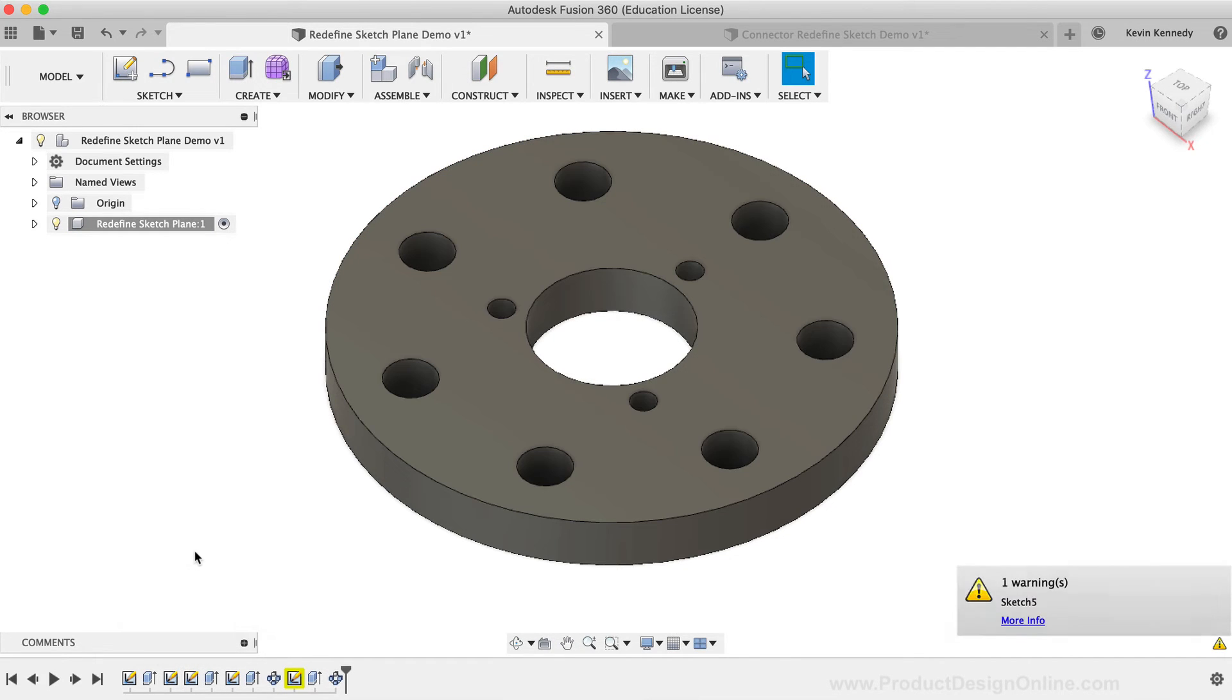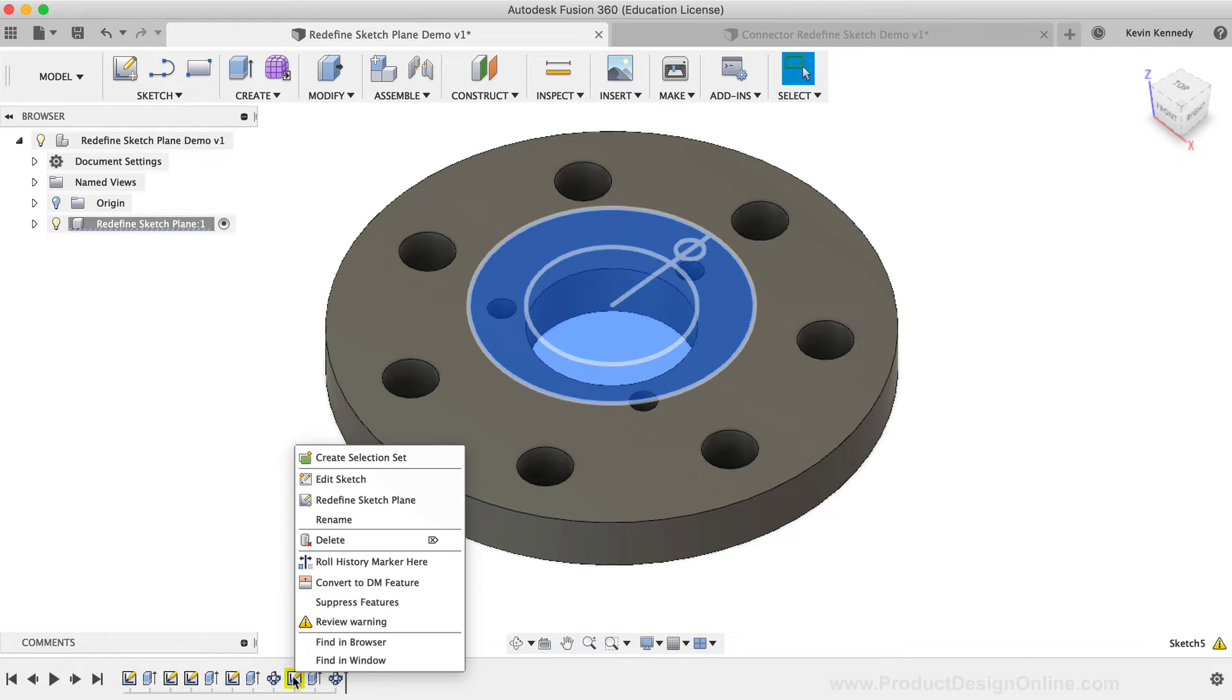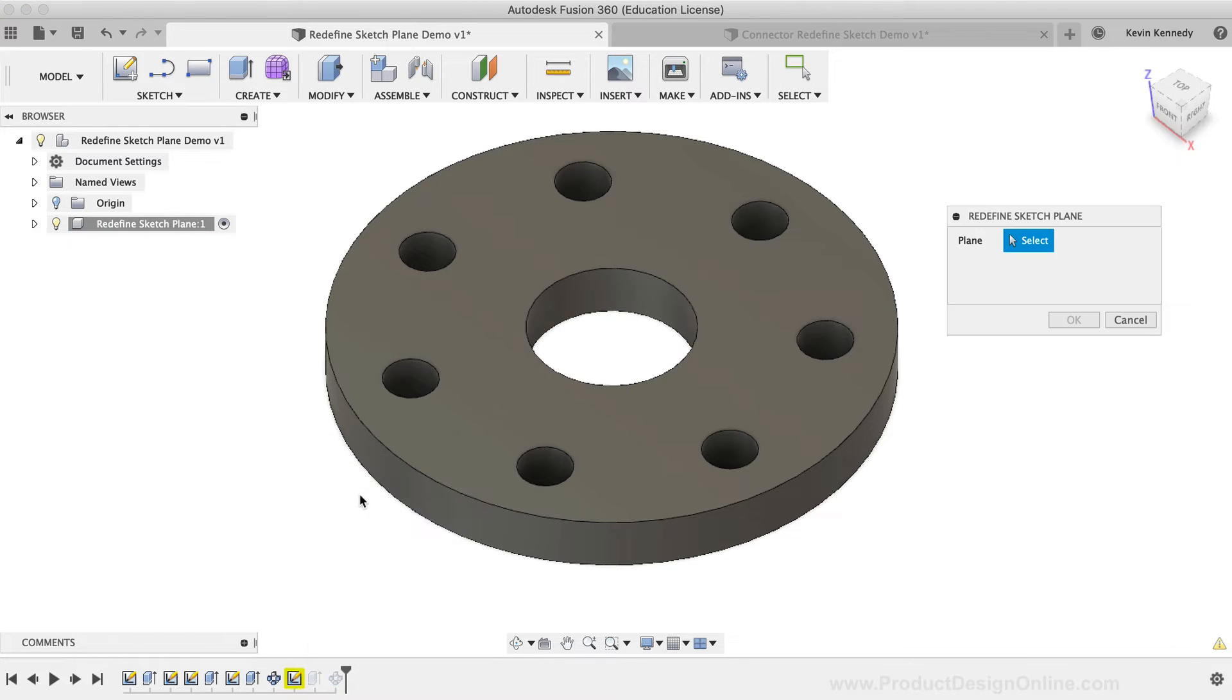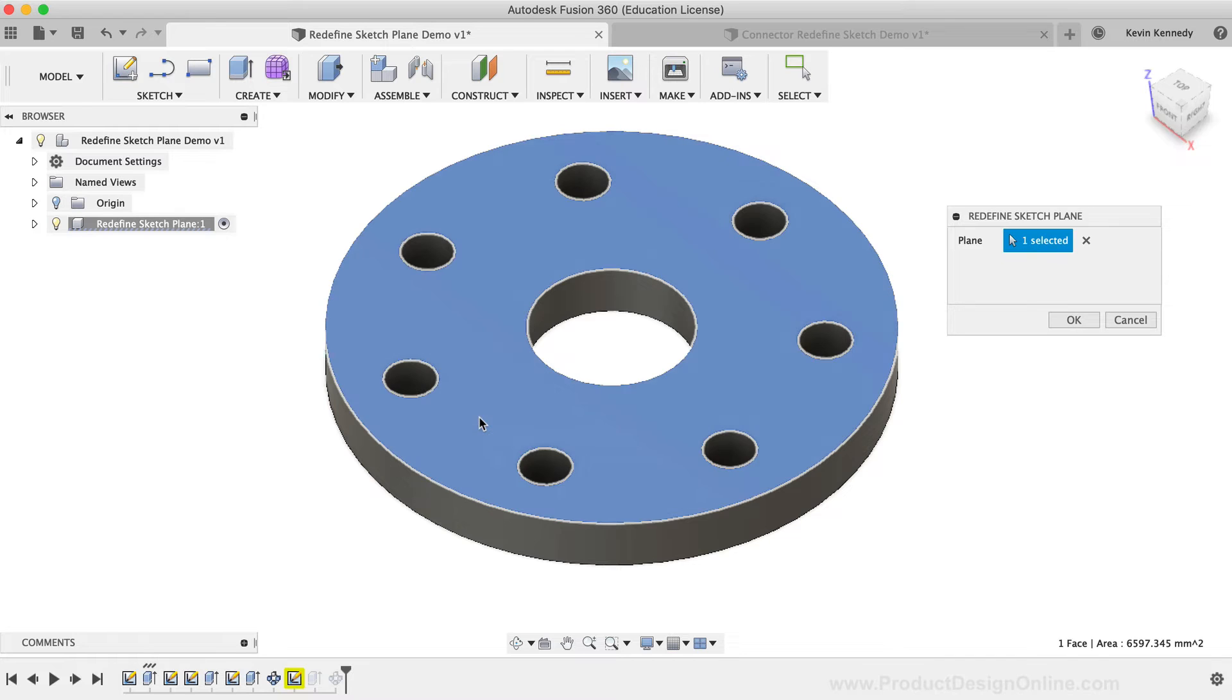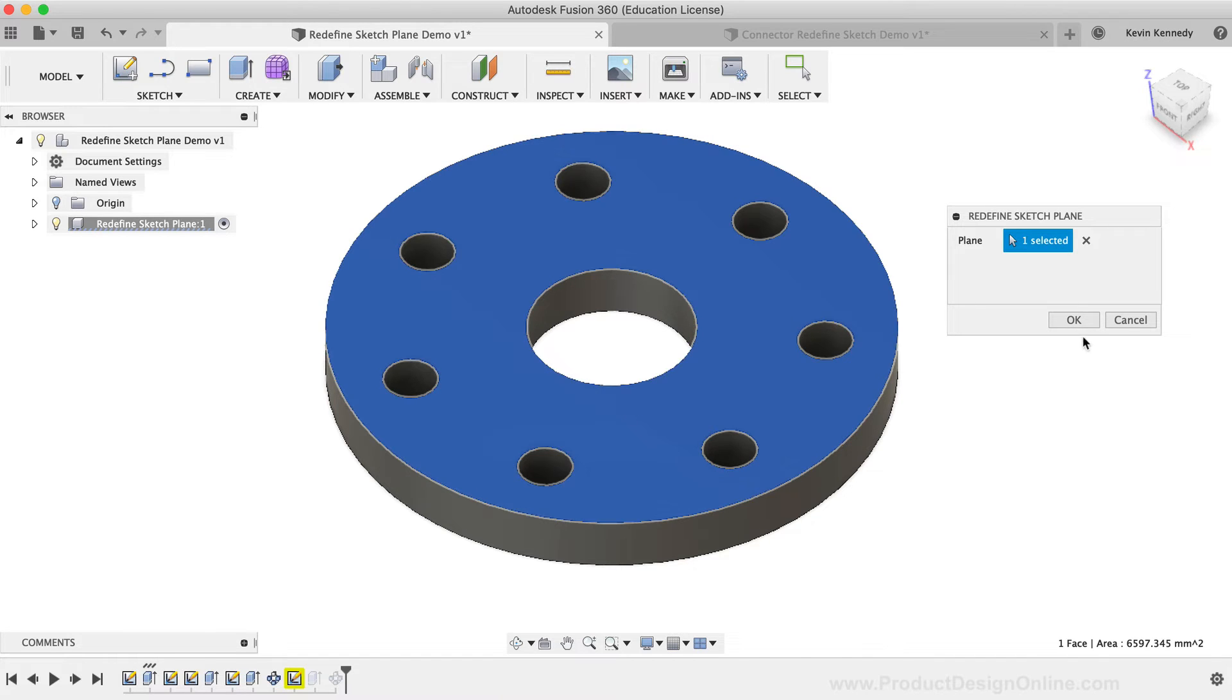I'll now repeat these steps to fix the second warning. I'll right-click on the last sketch in the timeline and select the Redefine Sketch Plane option. After the Redefine Sketch Plane dialog box opens up, I'll select the top face of the part, and I'll click OK in the dialog box.